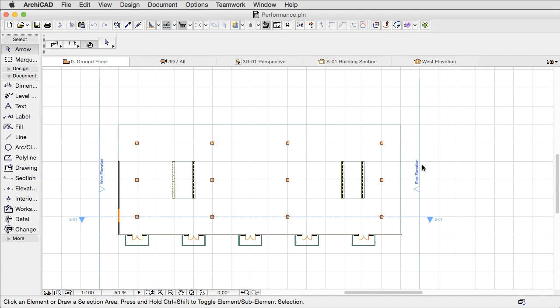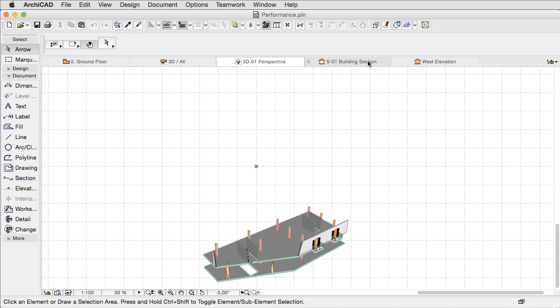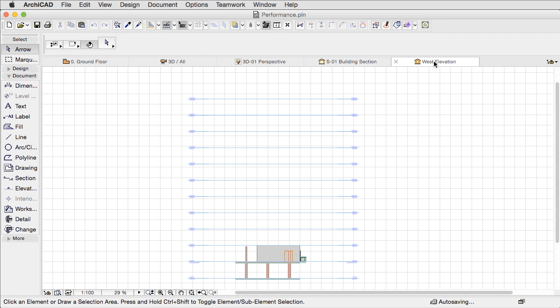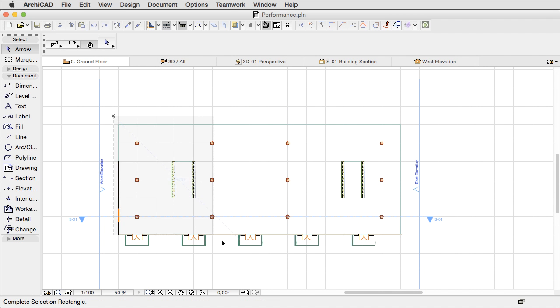As you can see, this project was saved with Floor Plan, 3D Window, Elevation and Section views being opened. With previous versions of ARCHICAD, when you switch to another view from the current one, it took significant time to rebuild the model and update the information in that view.